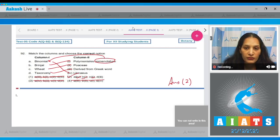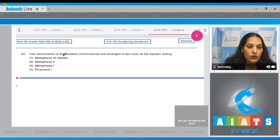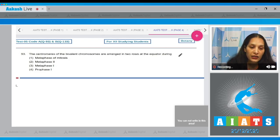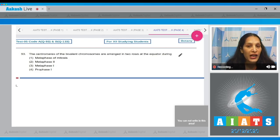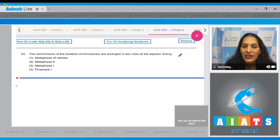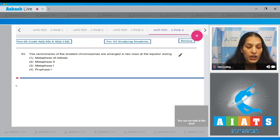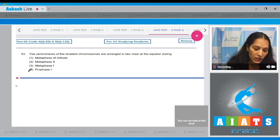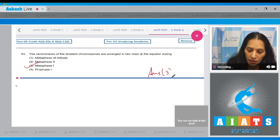Question 93: The centromeres of the bivalent chromosomes are arranged in two rows at the equator during which phase? You can see two equatorial plates where chromosomes arrange in two rows. In metaphase one, the bivalent chromosomes are arranged in two rows and a double metaphase plate is seen. The correct option is option number three.